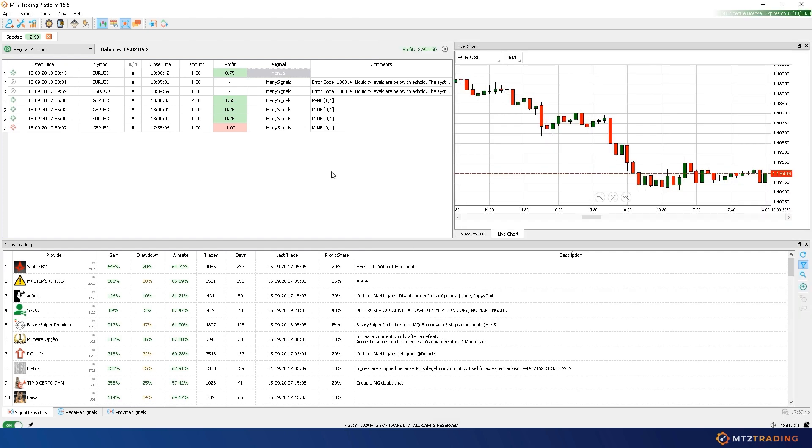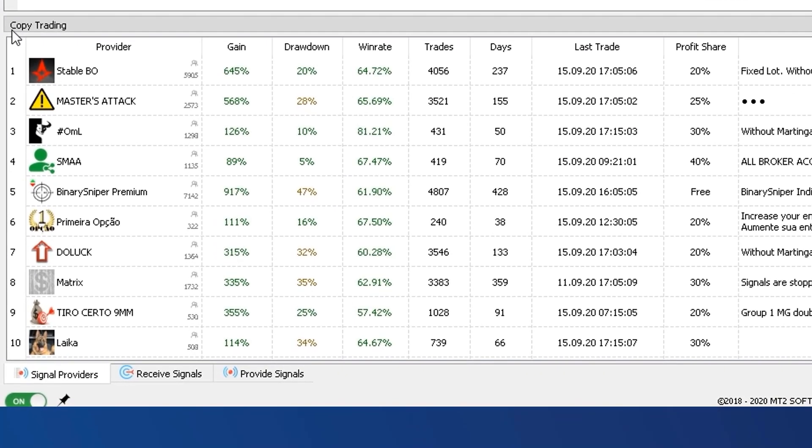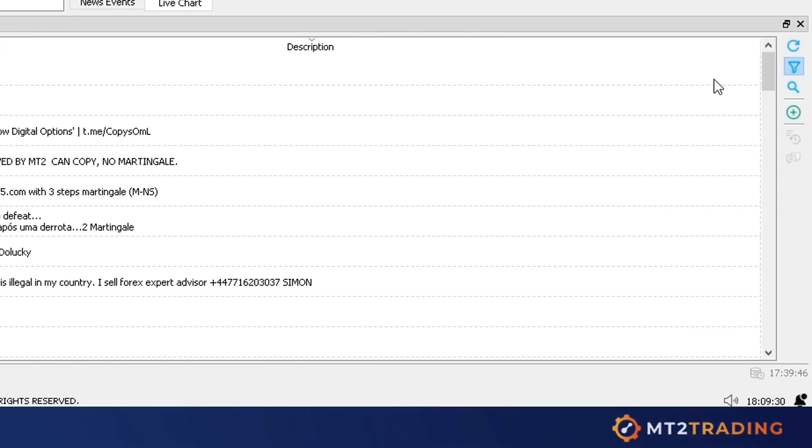The second signal source is the Social Copy Trade. This feature will allow you to subscribe to expert signal providers. Signals executed by providers will automatically copy to my subscribers' accounts with their desired trading amounts, risk management parameters, and filters.